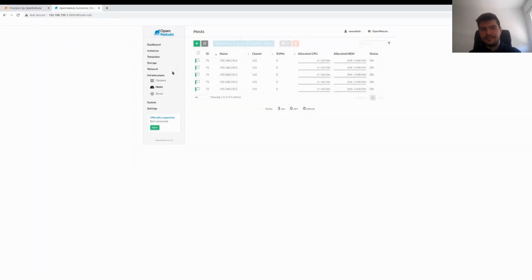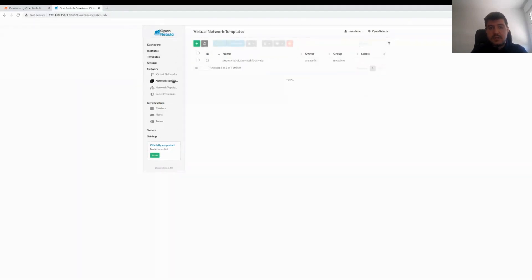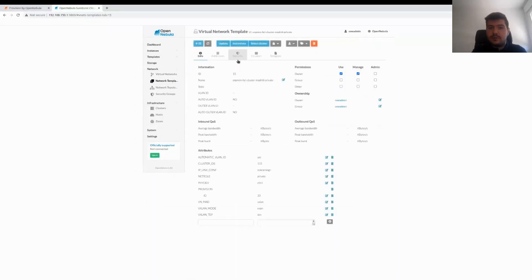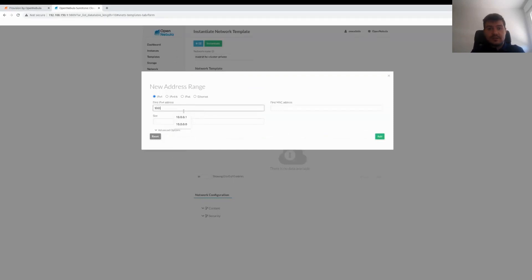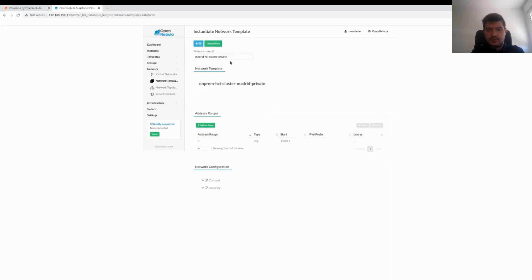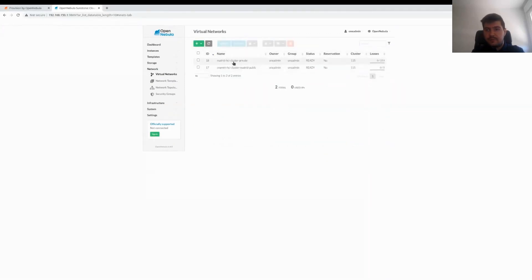The VM count will change soon. We can also check the virtual networking — we can see the public network with its size, currently using zero out of five IPs. Network templates have also been created, which allow us to create private network instances. We can instantiate this template as many times as we want and it will create private network instances. So we are going to create a new one, call it 'Madrid HCI cluster private', and add an address range — you can put whatever private range you want since it's a private network and won't interfere with anything else. Once we set the address range, we instantiate the virtual network template and it creates a new virtual network ready to use for our VMs.